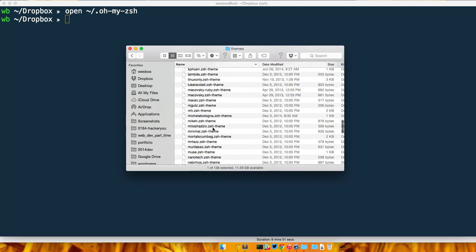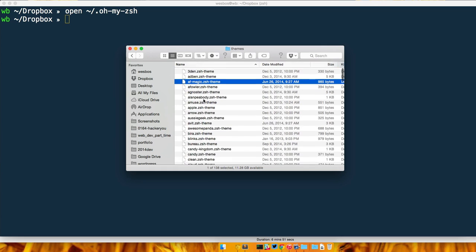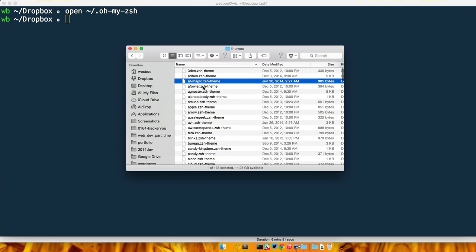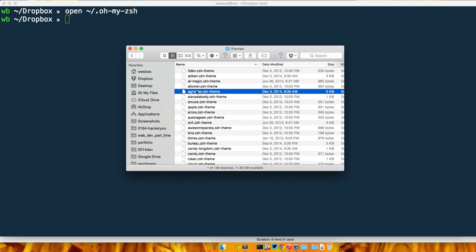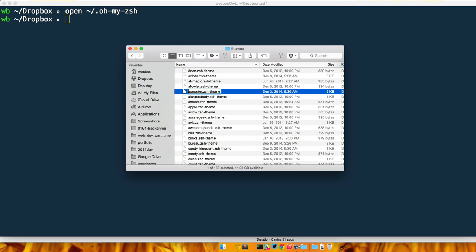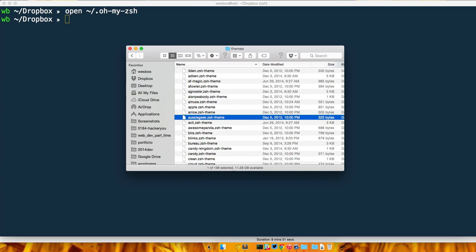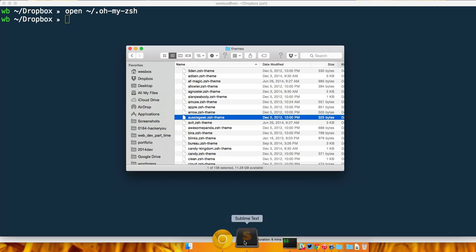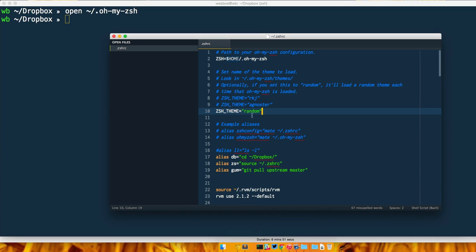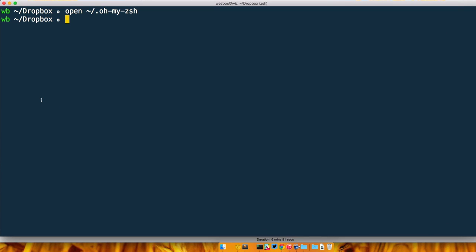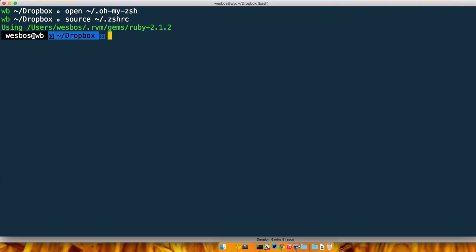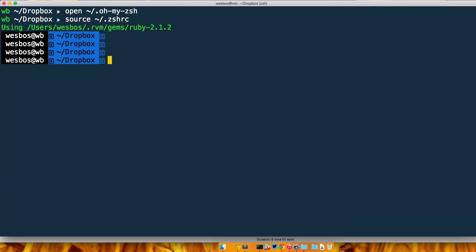For example, my cobalt2 doesn't come with ZSH—I made it myself, however it's on GitHub. Agnoster is a pretty popular one, so I'm just going to copy that one, go back in here, paste it in, give it a save. We'll do the whole source .zshrc again.